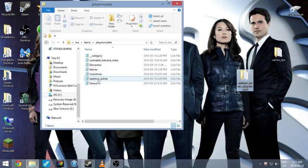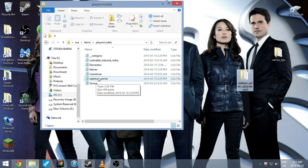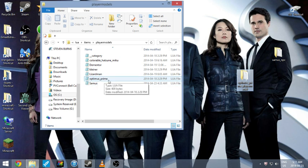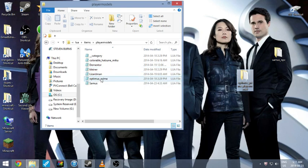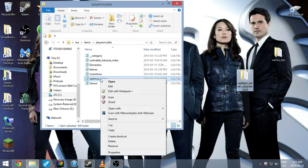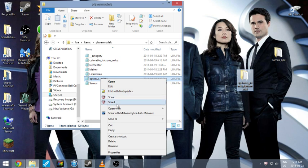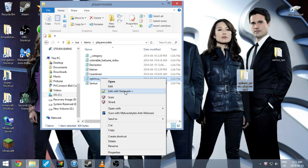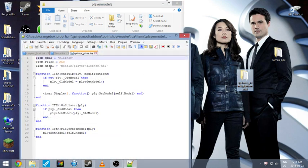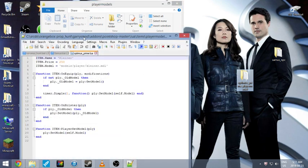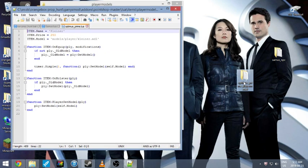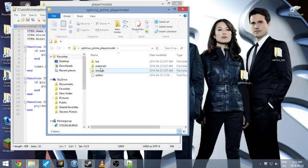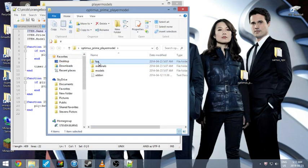So now, it's in here, and then, so right now it will still look like this character model. So you want to go into here, and if you have Notepad Plus Plus, it's the best. You can use Notepad, but it's easier using Notepad Plus Plus.